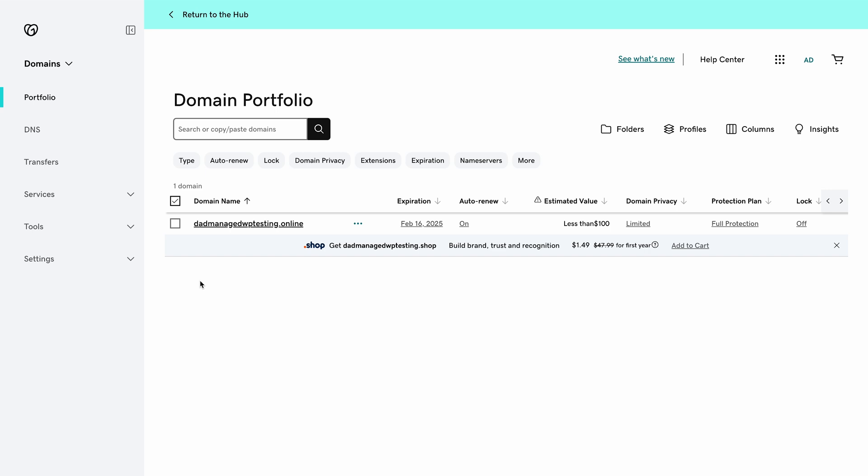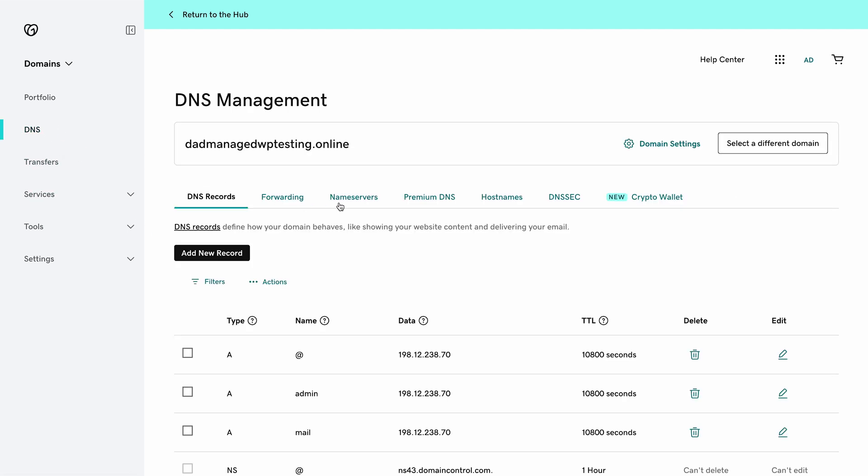Once you're in the management area, navigate to the name server records. In GoDaddy, these records can be found by going to the left sidebar, clicking DNS, and then name servers.